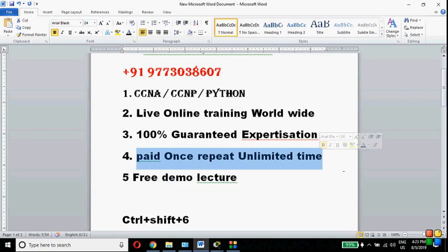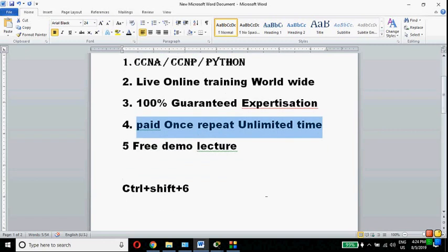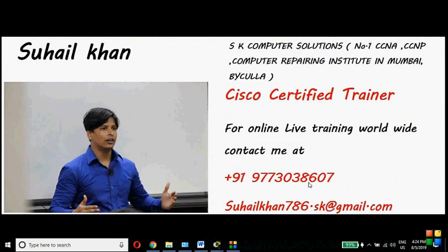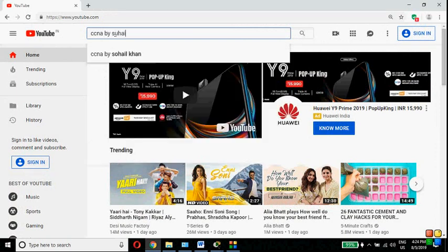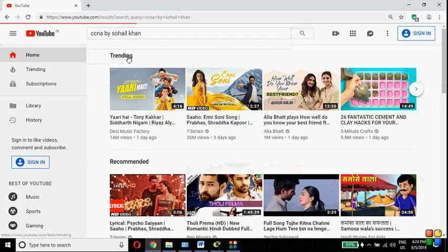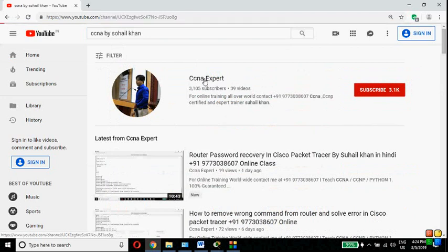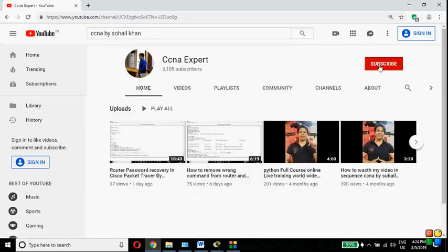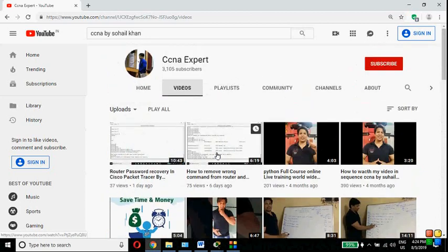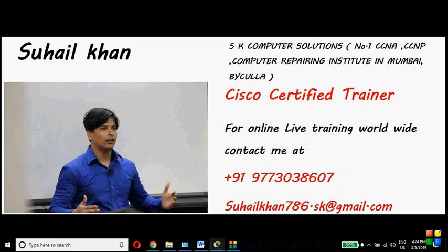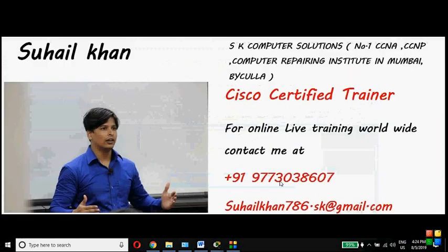Demo lectures are free, and the main benefit is that once you pay, you can repeat the training unlimited times while the syllabus is active. You can contact me at my contact number or email. On YouTube, just type 'CCNA by Suhail Khan' — my channel name is CCN Expert. Subscribe and hit the bell icon for the latest updates. Videos are available in both Hindi and English.